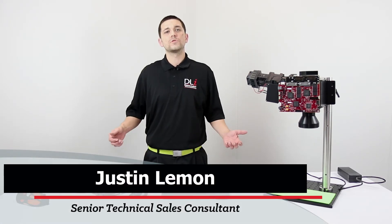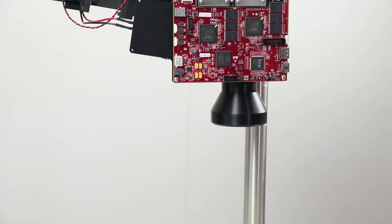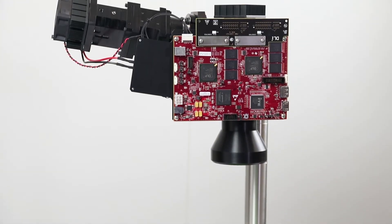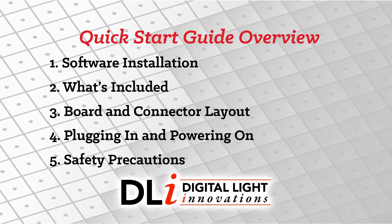Welcome to our support series. Today I'm going to show you how to quickly deploy the 3DLP 9000 light engine right out of the box. In this video we're going to go over how to install the software and drivers, what's included in the box, the connector layout, how to power on the light engine, and how to use the device safely.